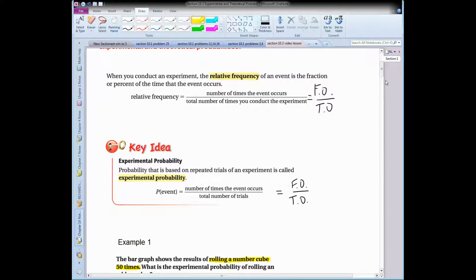When you conduct an experiment, the relative frequency of an event is the fraction or percent of the time that the event occurs. Think about flipping a coin 15 times — how many times does that coin land on heads? If I'm doing it and you're doing it, we may get different answers.